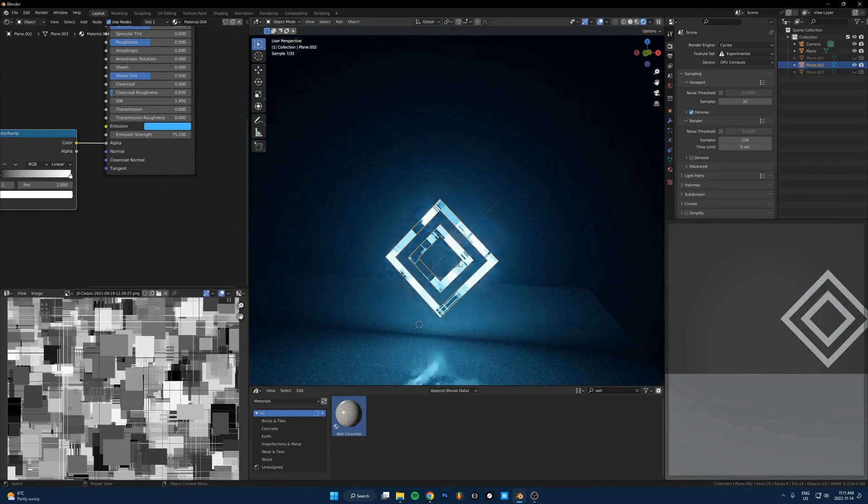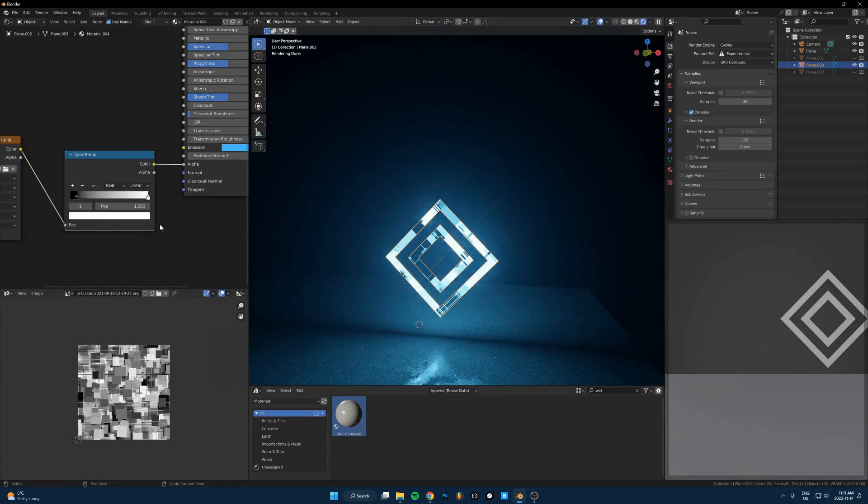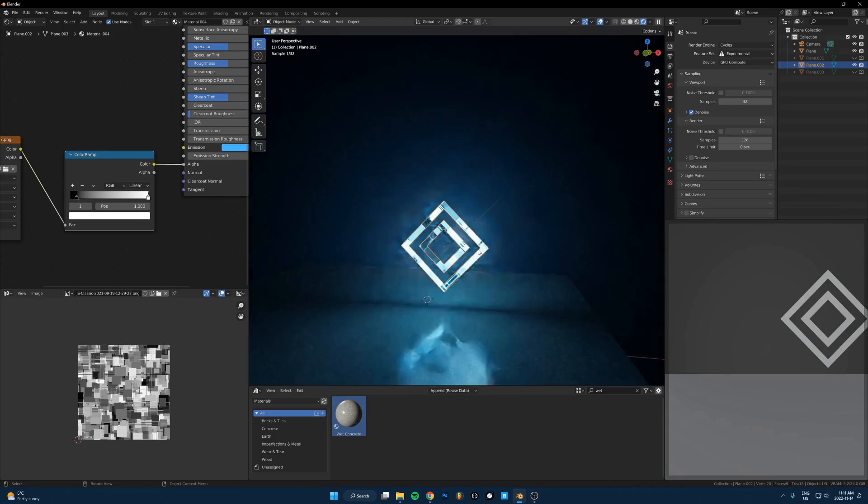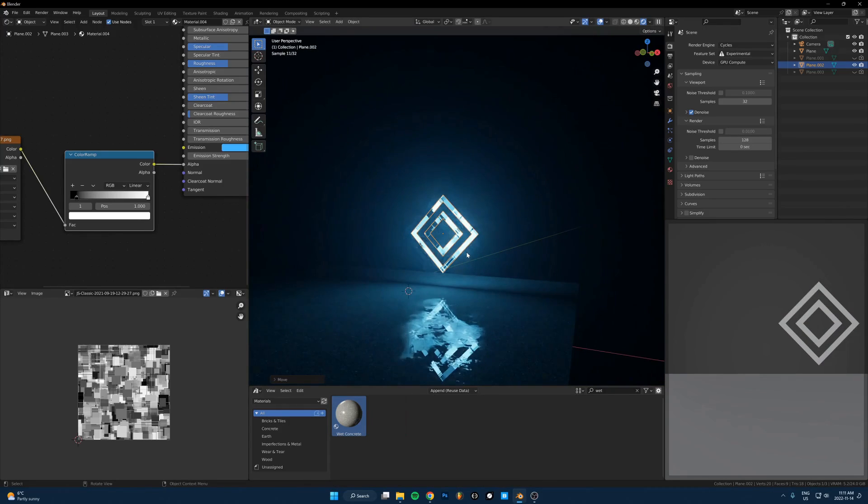And you just take that and do the same thing. Put some cool textures on it, put weird images into the color. Just try stuff until you get a cool abstract thing.